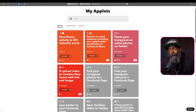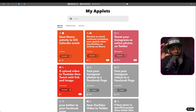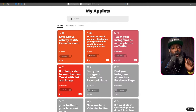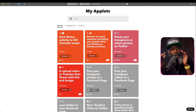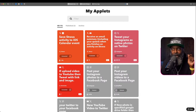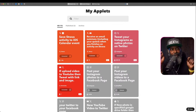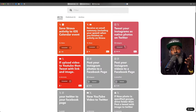One applet literally tweets my Instagrams as native photos on Twitter. When you share to Twitter from Instagram, it doesn't actually make a proper post — it's just a link to your Instagram. So this applet tweets your Instagrams as native photos.